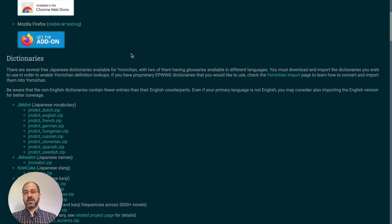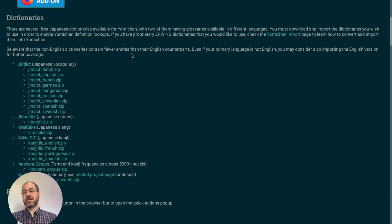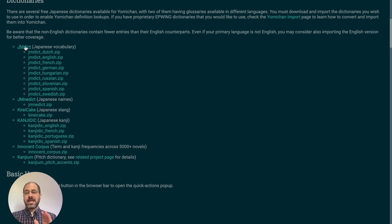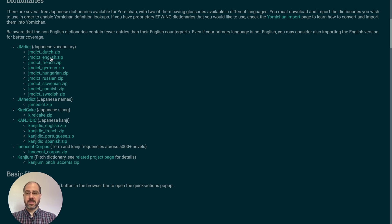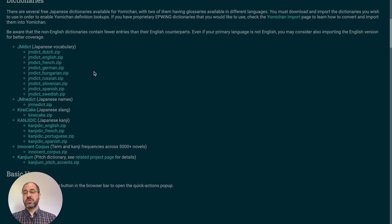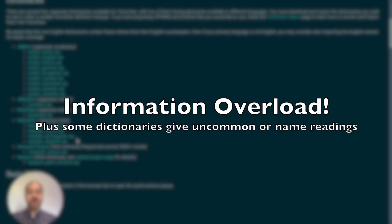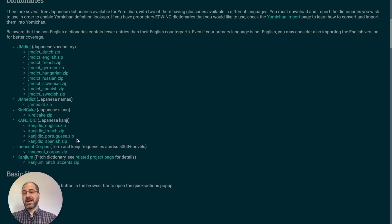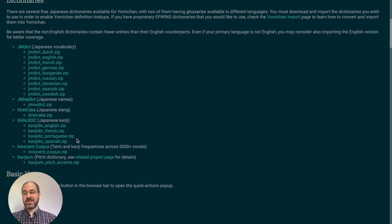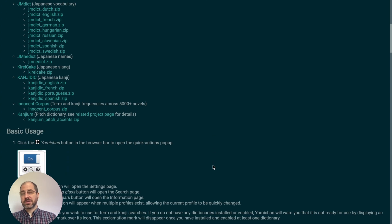Once you install it, come back to the webpage to download the dictionaries. If you're a beginner, I recommend just getting the English-Japanese dictionary, unless your native language is not English, and then the pitch-accent dictionary at the bottom. I recommend starting with those two, because as you add more, it fills up all of the options and it can be a mess to figure out the best translation. If you're at an intermediate level, go ahead and download everything, because more information is better and you'll know what to look for.